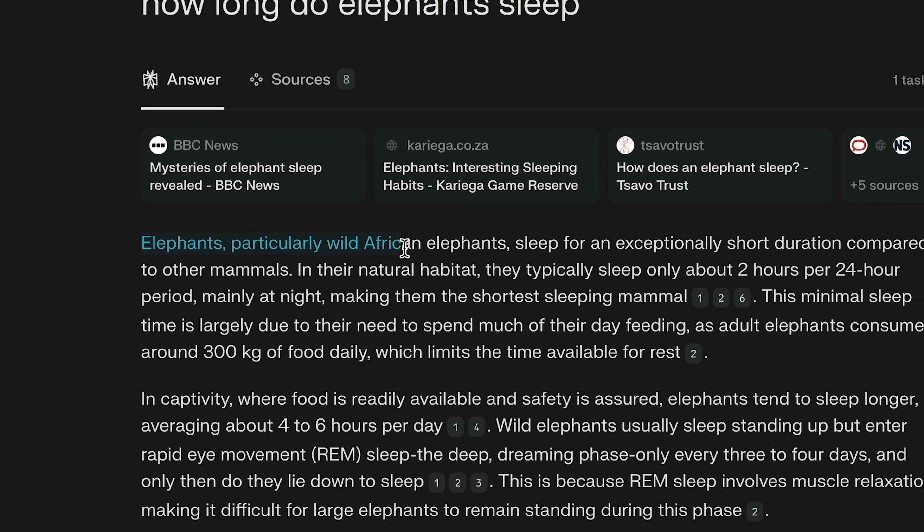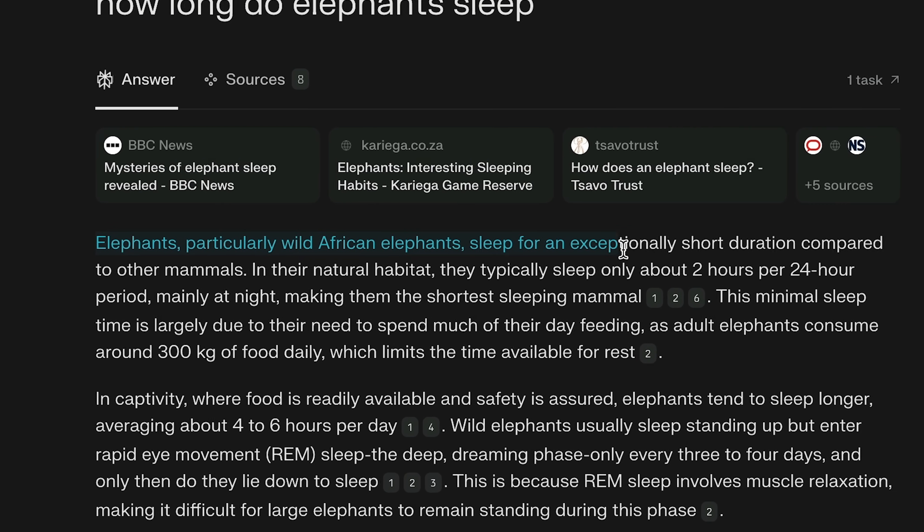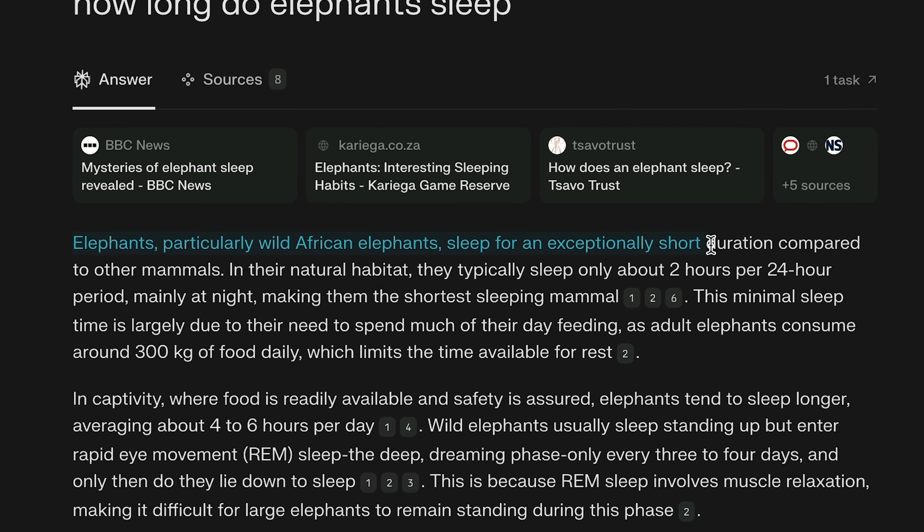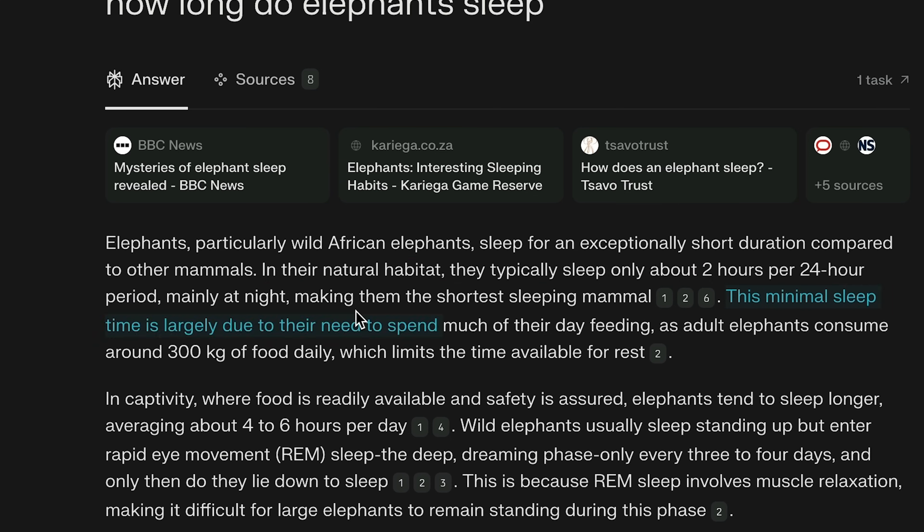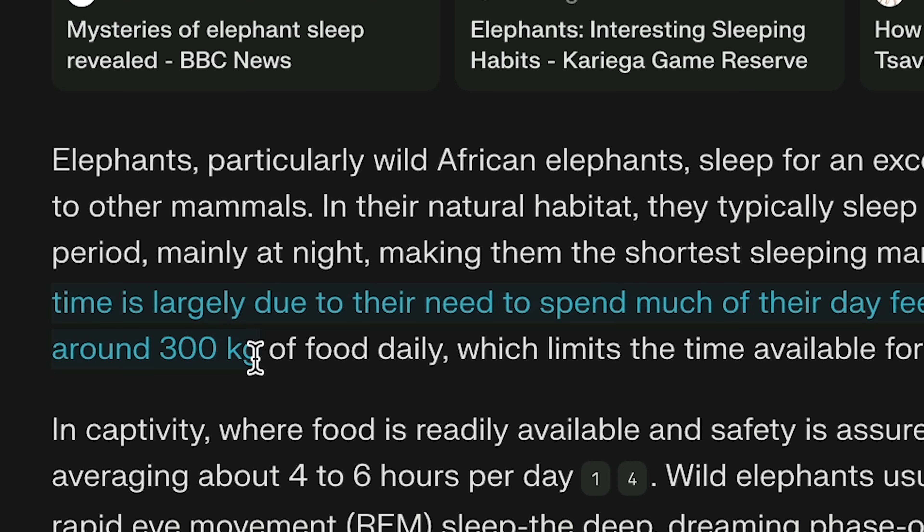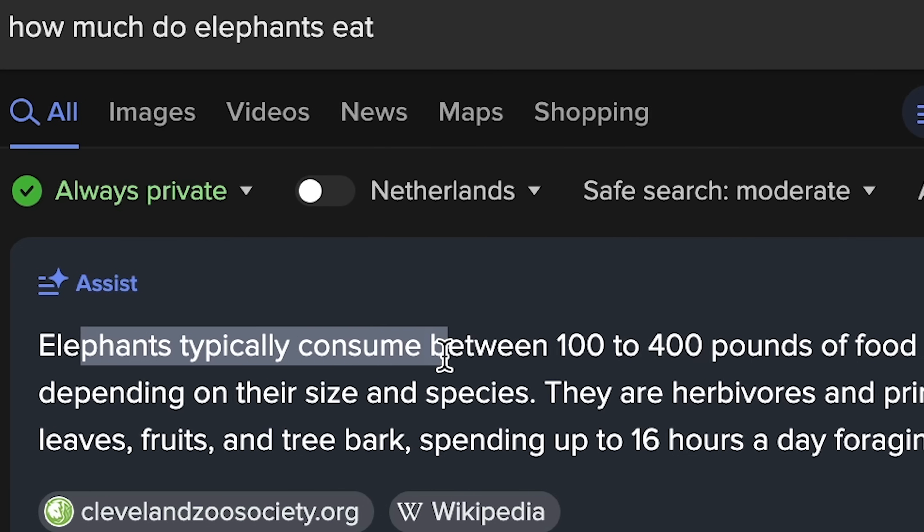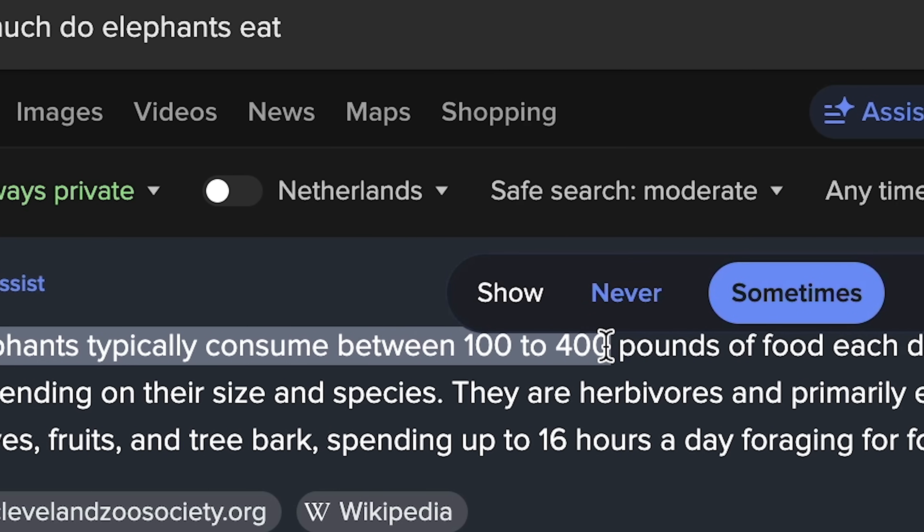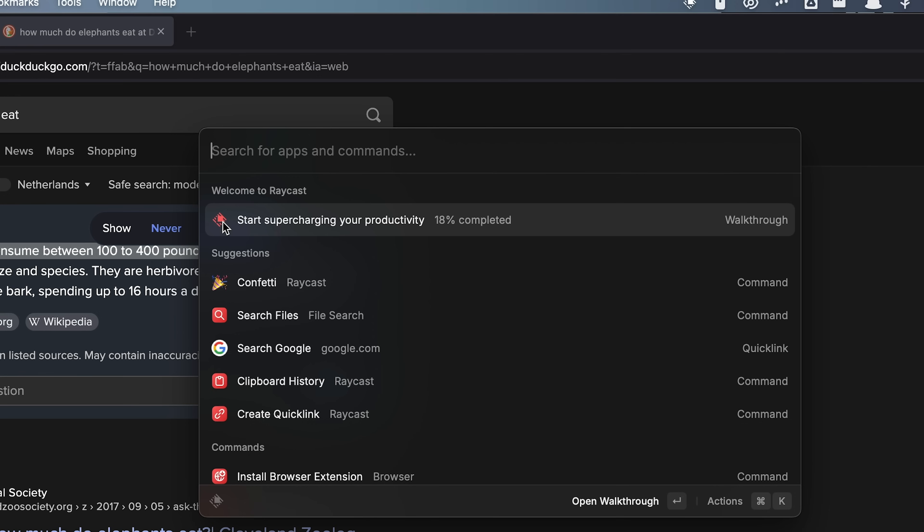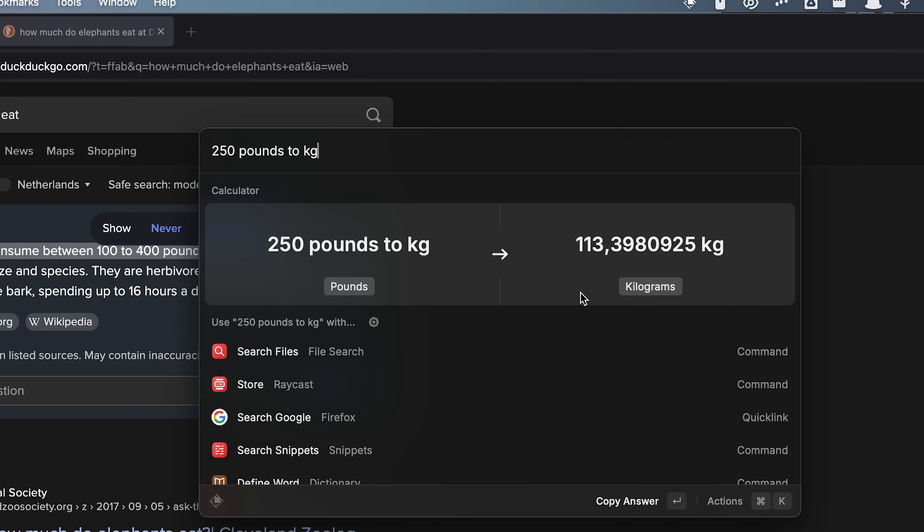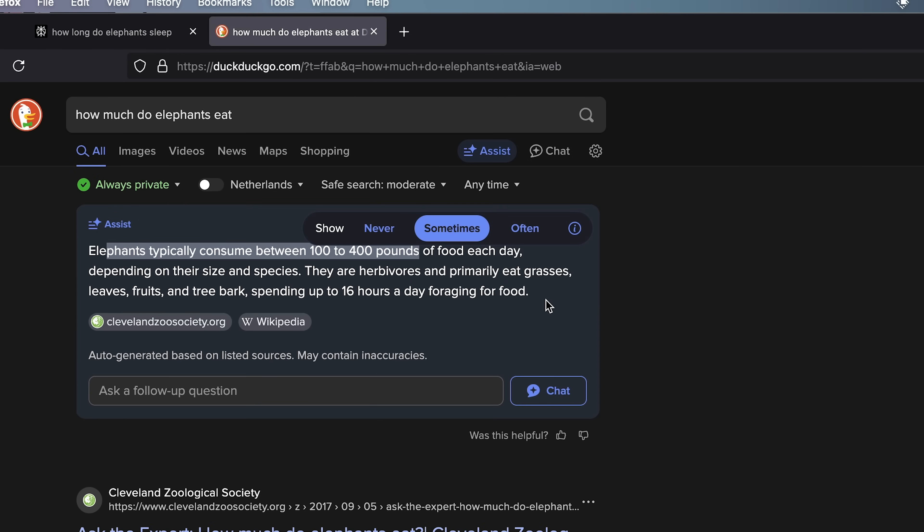Elephants, particularly wild African elephants, sleep for an extraordinary short duration compared to other mammals. They typically sleep only about two hours per 24-hour period. This mammal's sleep time is largely due to their need to spend much of their day feeding, as adult elephants consume around 300 kilograms of food daily. No way. Elephants typically consume between 100 and 400 pounds. It's pounds. Can I convert this using Raycast? That's 100 kilograms per day. Didn't think this information would reach my brain during a Raycast video. Confetti.